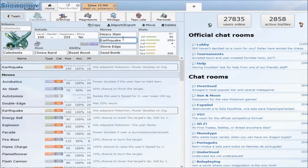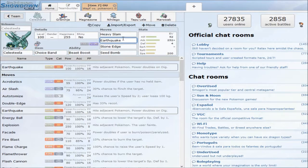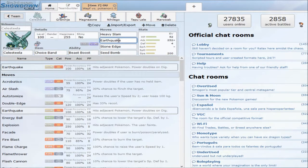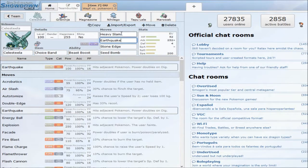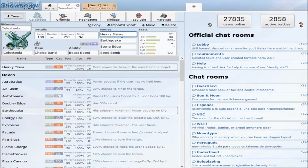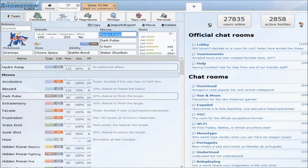They switch in their Marowaks, they switch in their Magnazones, and they just die in one hit. They try to set up on it with their Tapu Lele's, dead. They taunt it, dead.